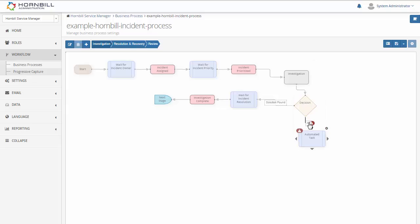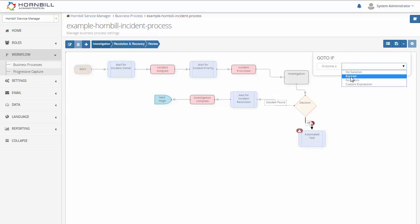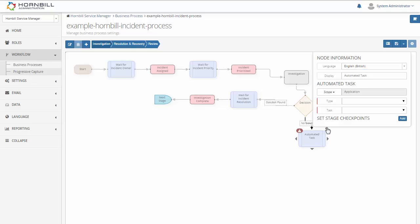And if we add in another option here, if there is no solution this will be the path that the workflow takes. Now in this case I'm going to create an automated task. And what this is going to do, if no solution is found from the first line team, I'm going to automatically assign this to the second line.